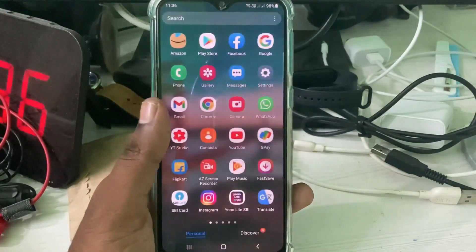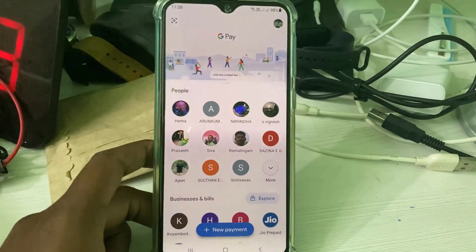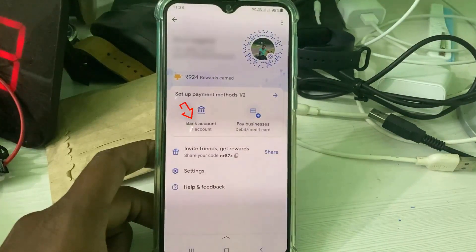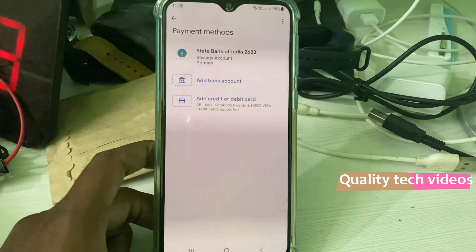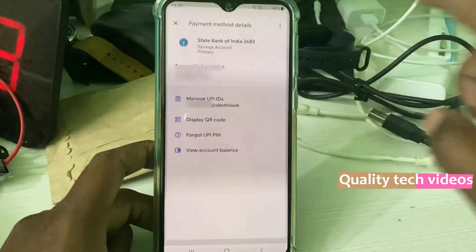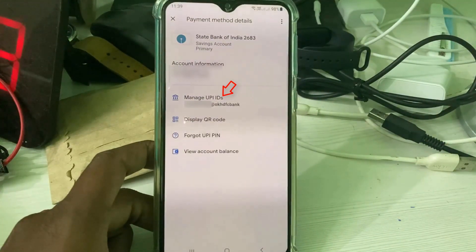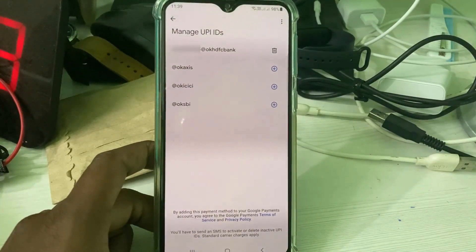Just open your Google Pay. In the home page section, press your Gmail profile picture icon, then press bank account. This is my currently active primary bank account, so just tap on it. Then press manage UPI ID.